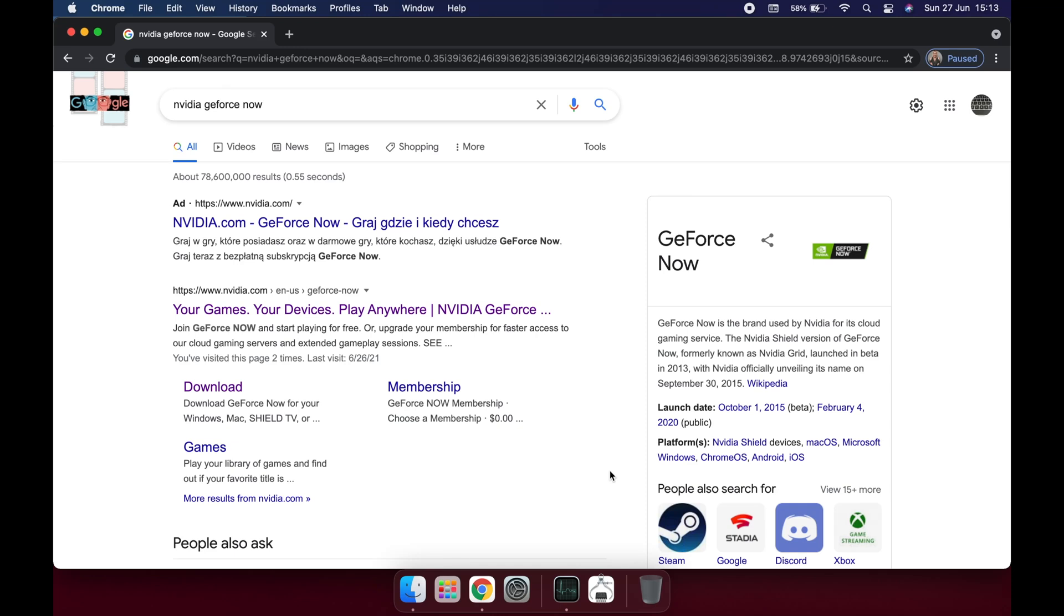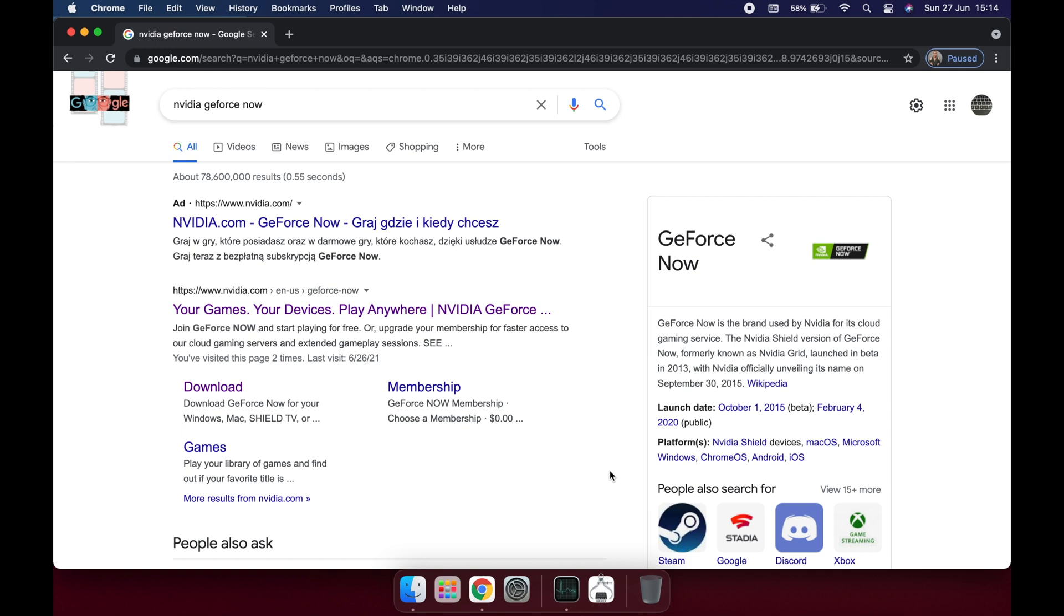Hello everyone, I had several requests on this channel to tell people how to play all of the games I've been playing, how to play Witcher 3, how to play Destiny 2, and some of the most popular games nowadays. How do I do it with a MacBook? Well, it's quite an easy system to install. The system is called NVIDIA GeForce Now.